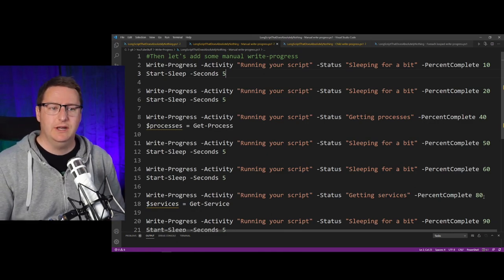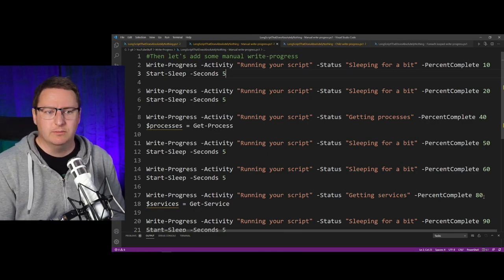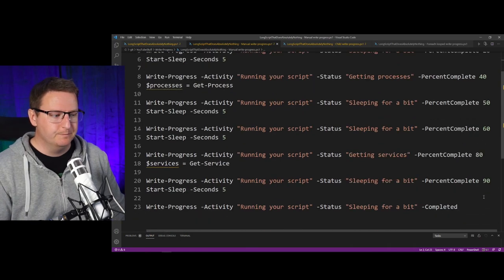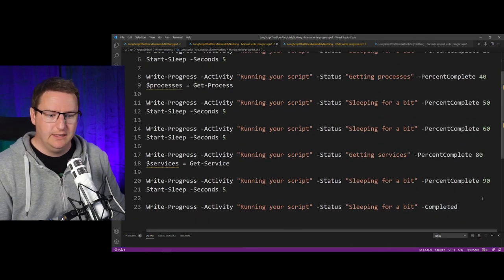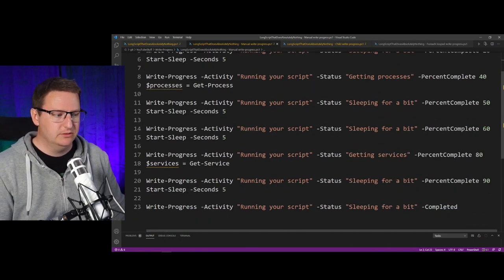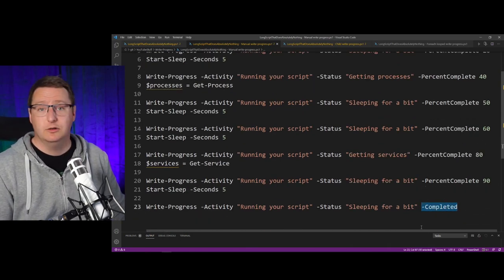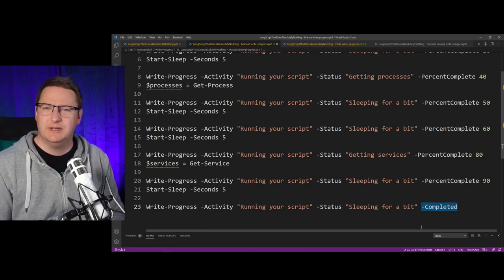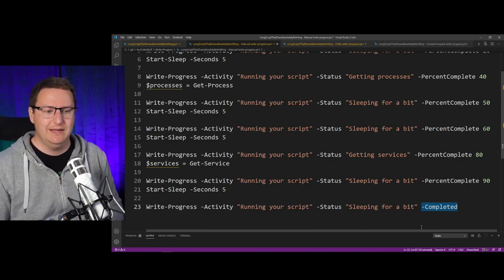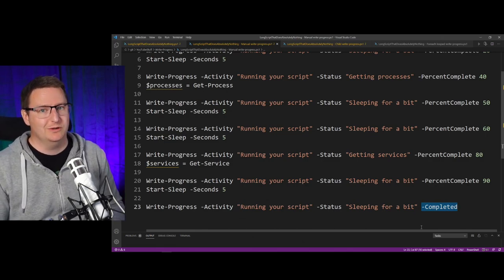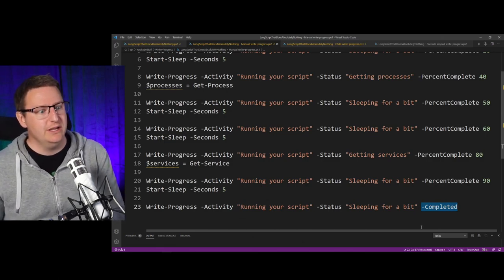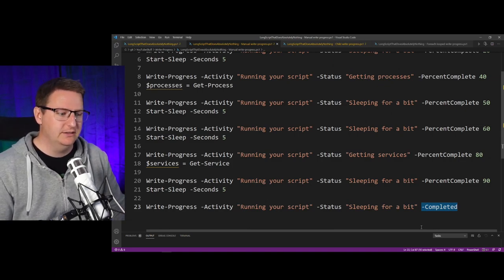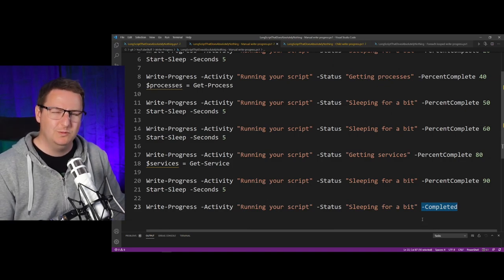so on and so on. And at the end here, you can also see that I have added a completed part, which is basically just to make the progress bar go away so that it doesn't stick. This is a